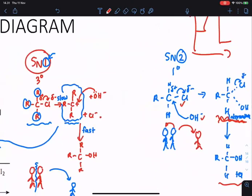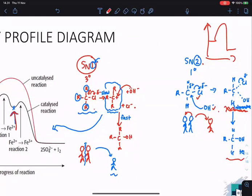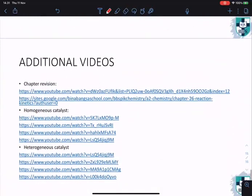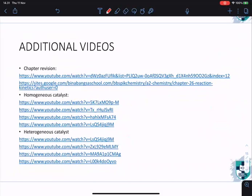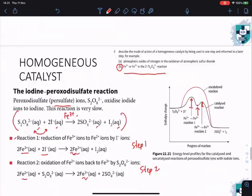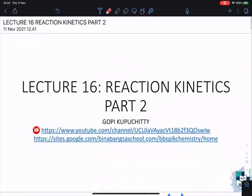That completes today's lesson and the entire chapter on reaction kinetics. I have prepared a chapter revision video and other topic videos for this chapter that you can refer to. Students from PIC have also made some videos on homogeneous catalysts — you can use any of those resources. Please complete the Padlet reflection on today's lesson. Thank you everyone — see you next time!